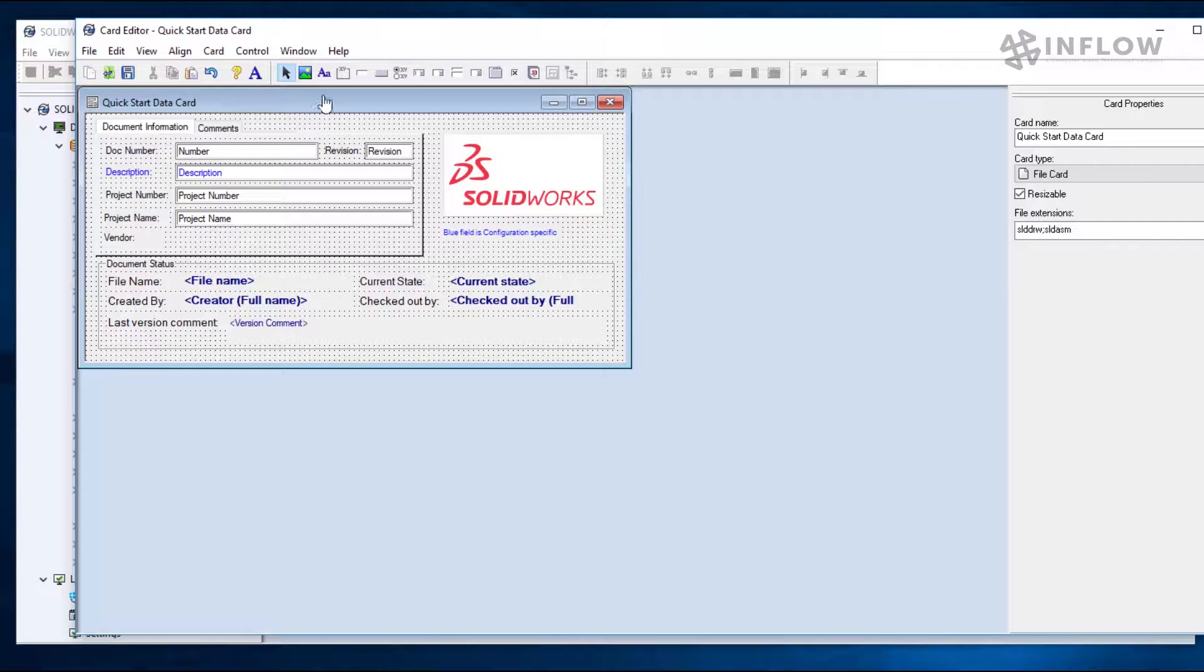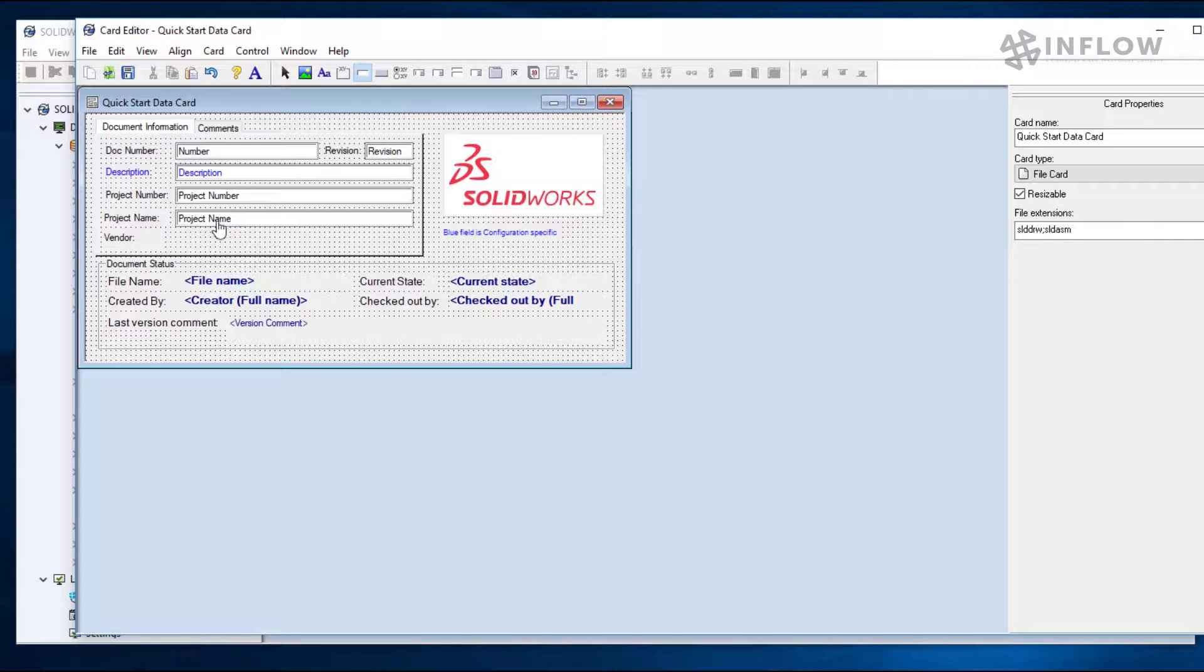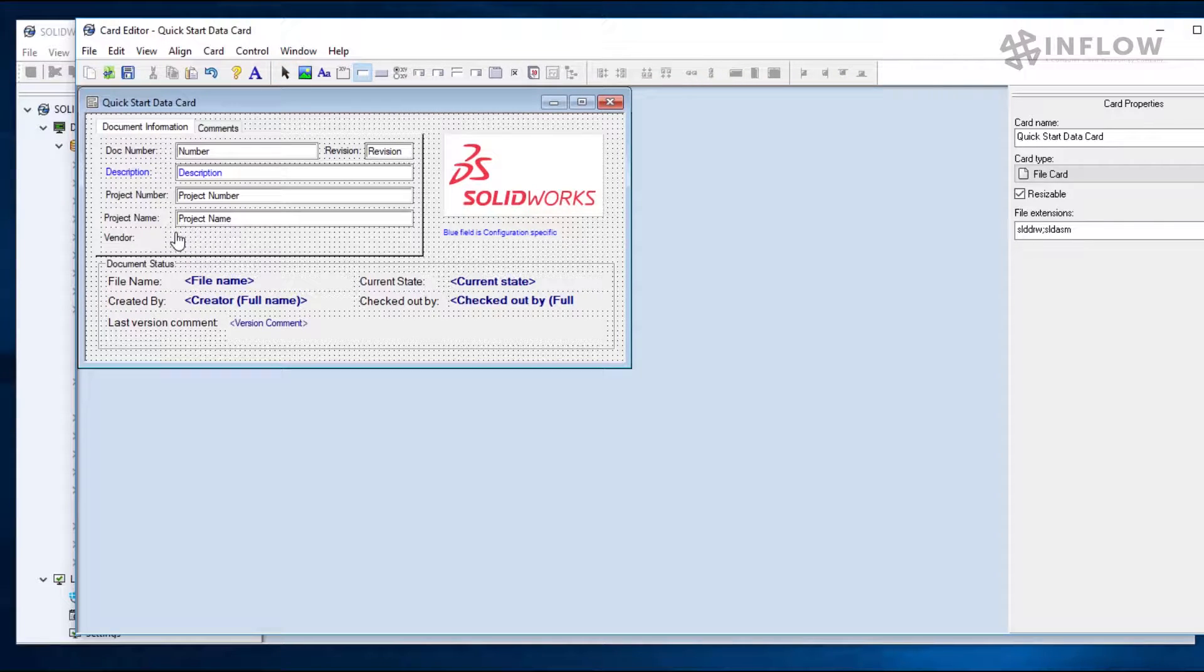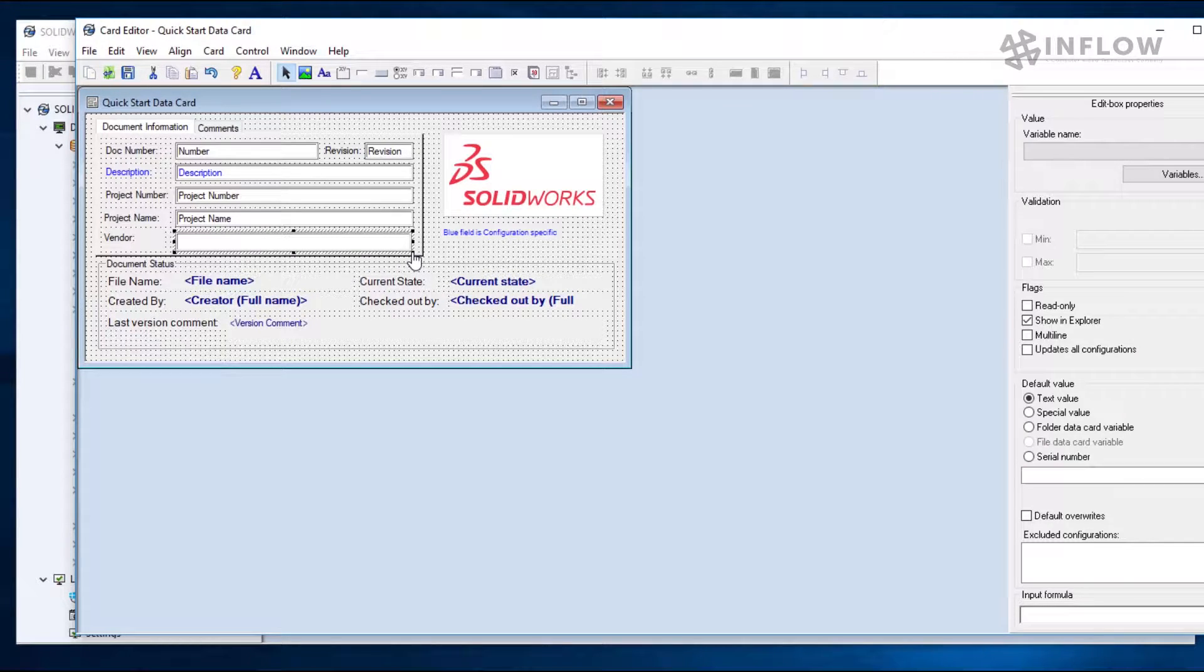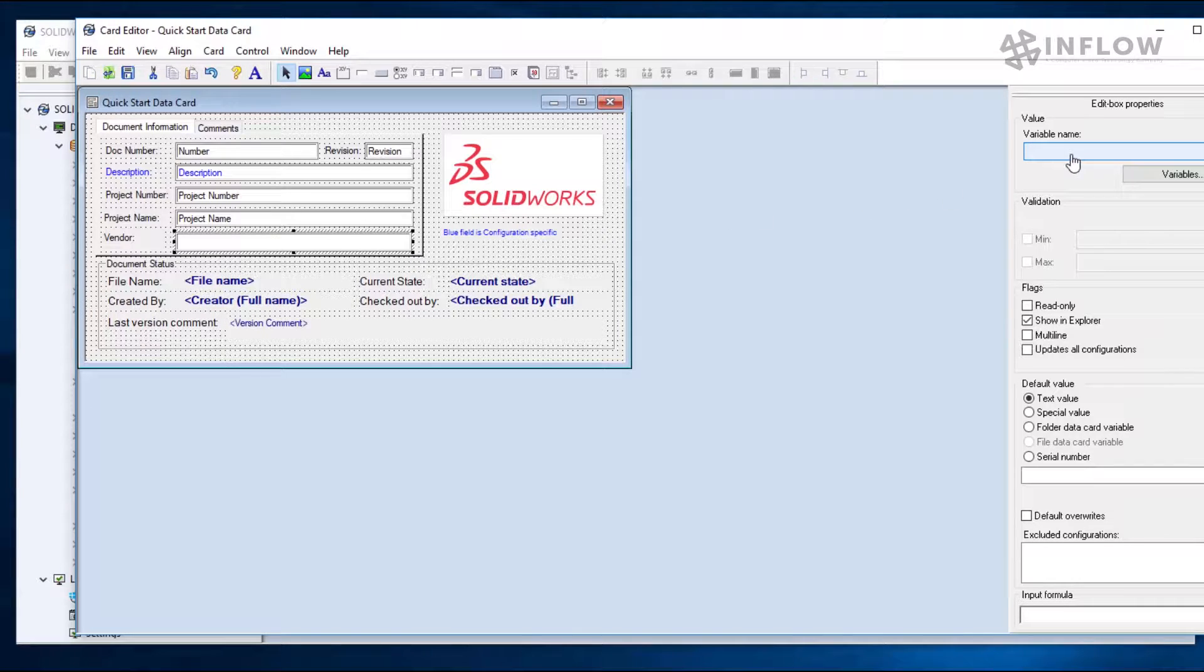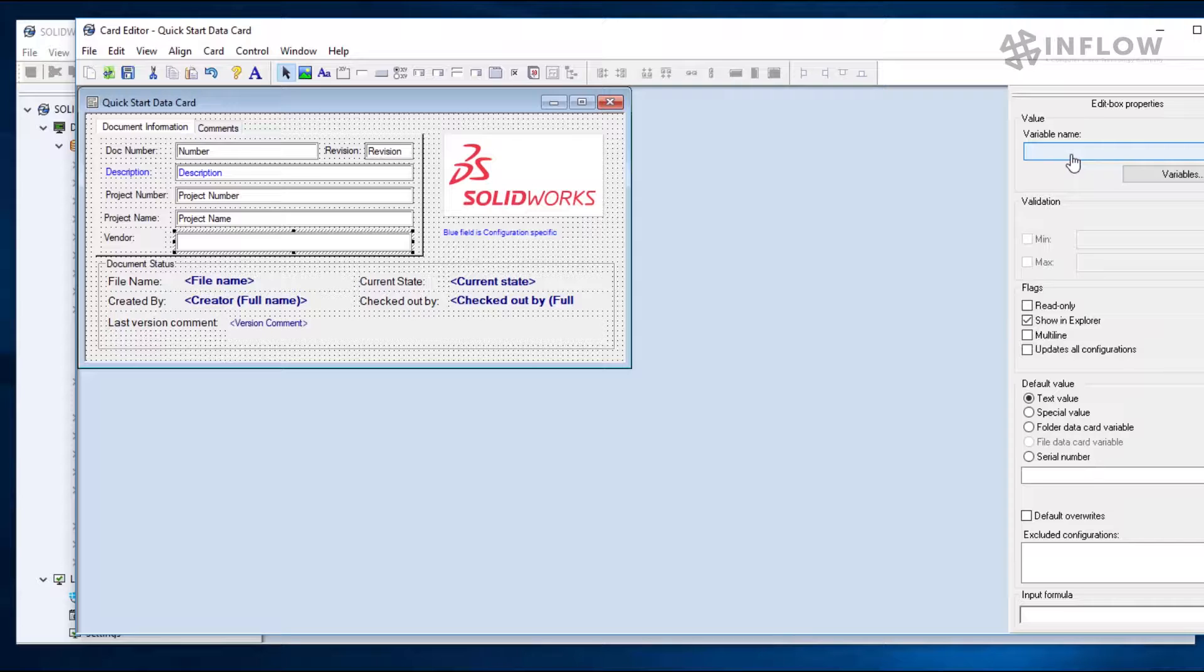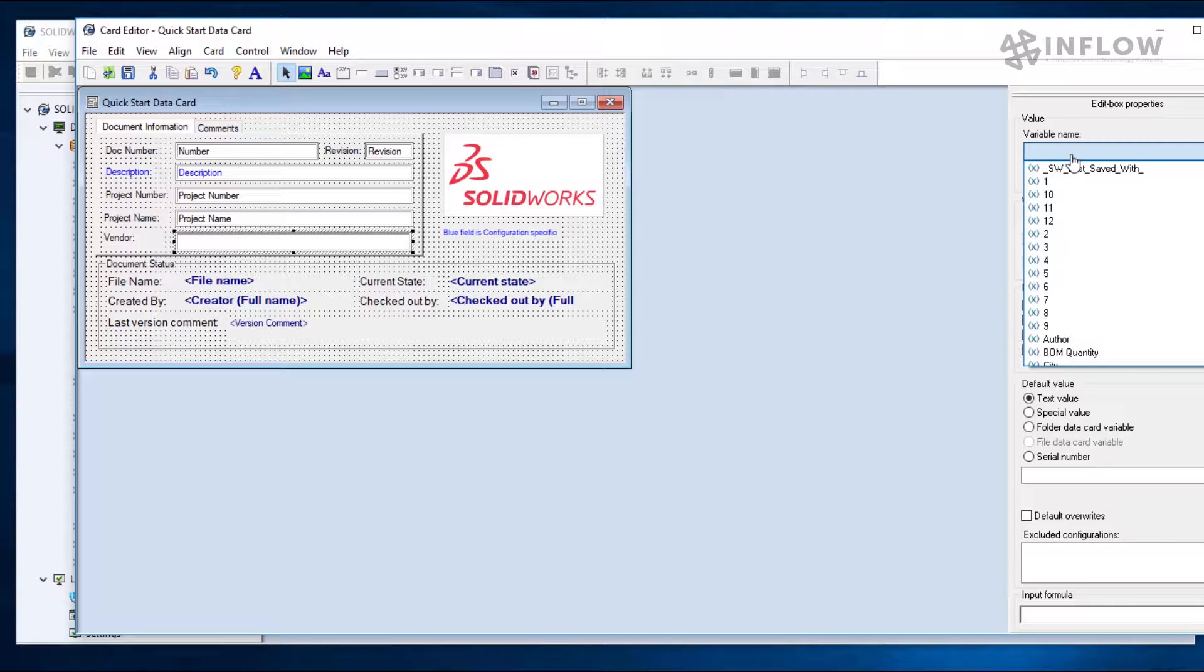We will next add the text box, which is called an edit box in PDM. Again, I will select the edit control from the toolbar and I will draw it under the project name box. Next, I will link the value to a variable in PDM. Every edit box must be linked to a variable or you'll get an error. We have an entire video about variables in PDM, so if you want to learn more about them, you should go check that out.